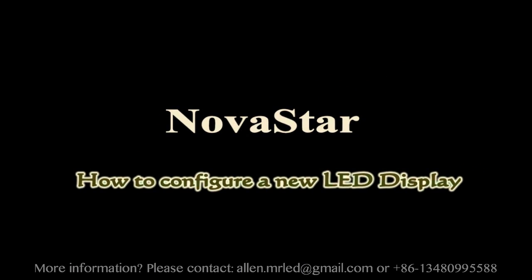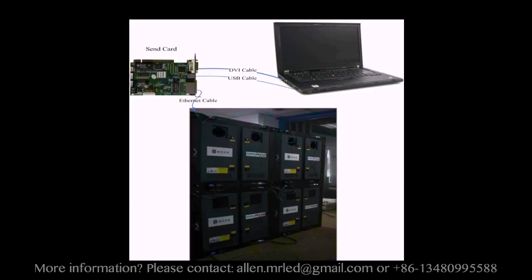This video is for how to configure a new LED display and make it work. This is the typical system framework of a LED display.